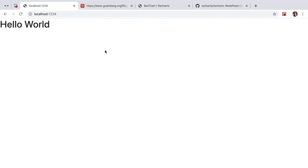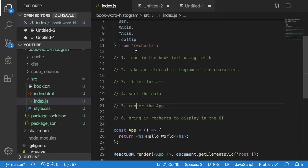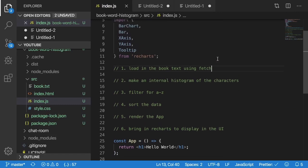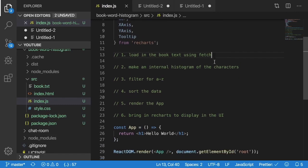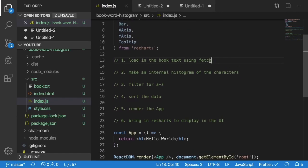So if I go back you can see that we have a React app running and it prints out hello world. I went ahead and laid out some tasks for us to follow so it's a little bit easier to follow this tutorial. Let's just go ahead and do them one by one and at the end we should have a cool running histogram of all the characters of the book Moby Dick.